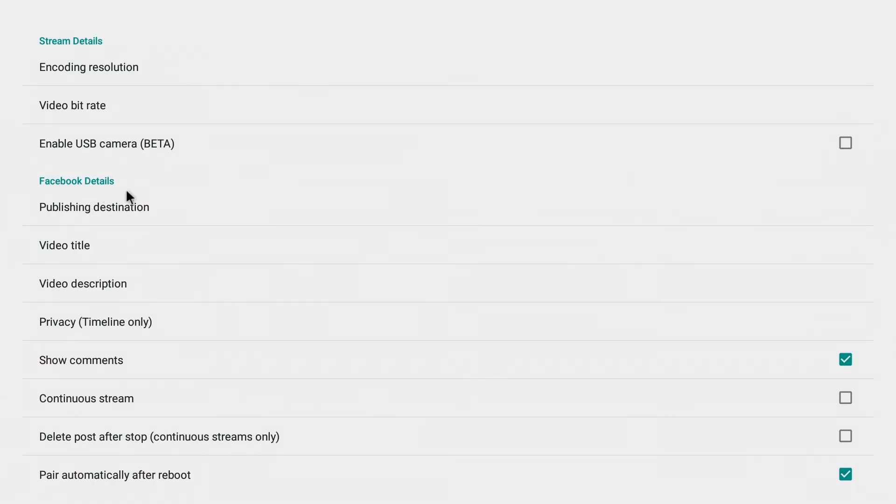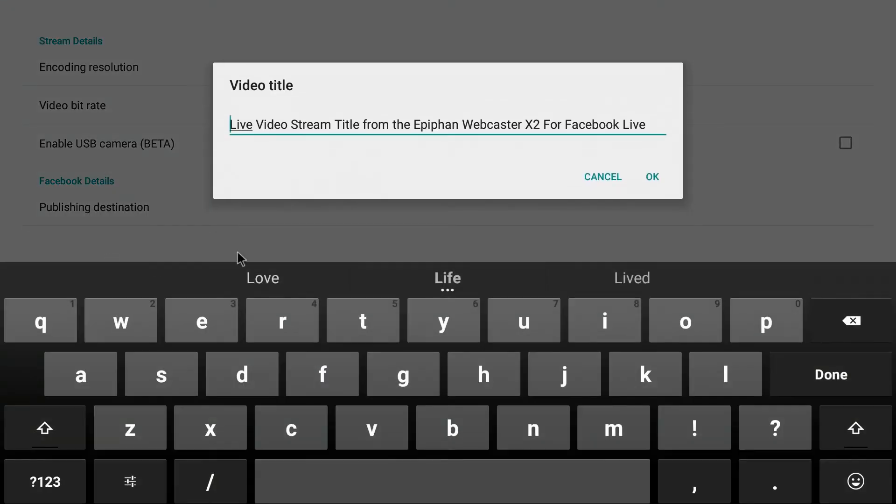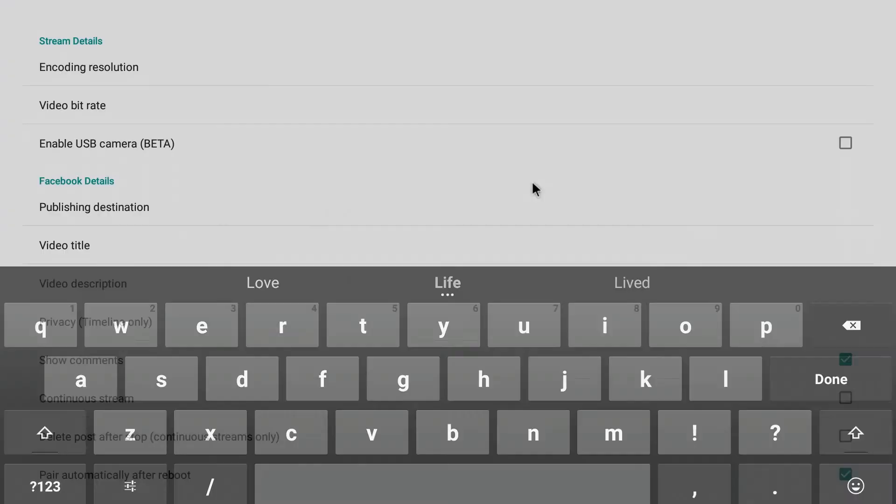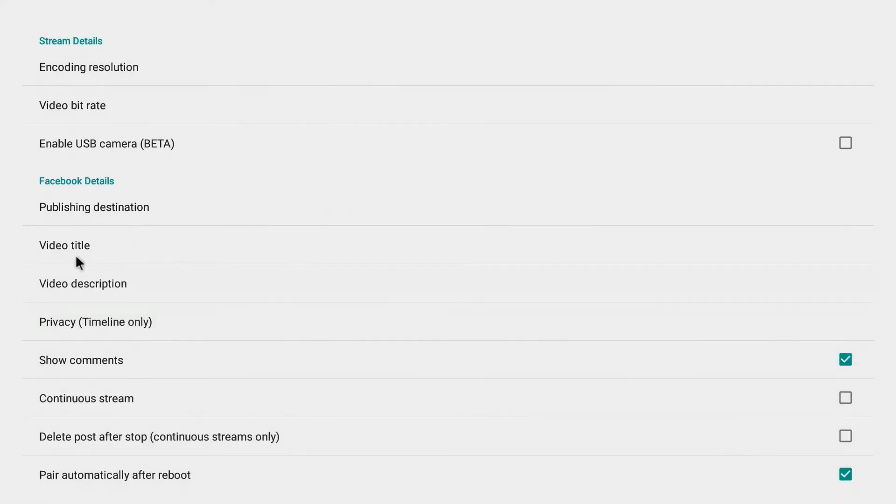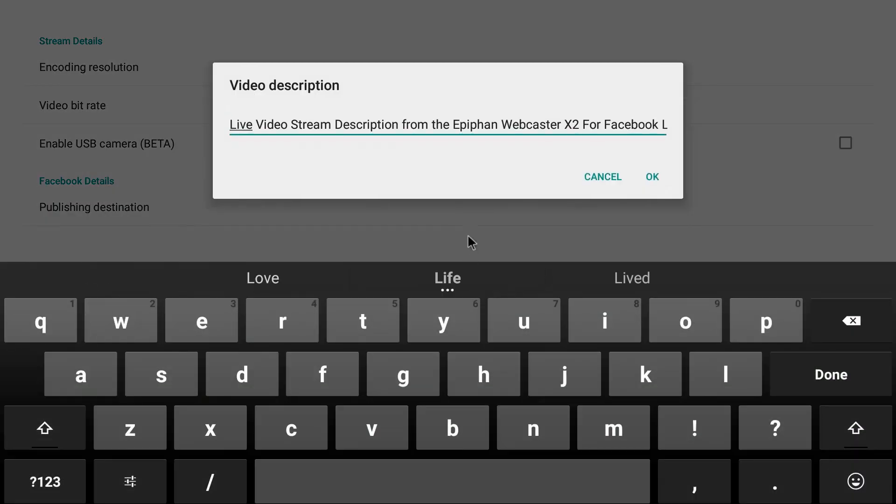Also under Facebook details you can see video title and video description. You're going to want to make these changes to the video title before publishing, before starting your live stream, or else this default text will display instead. Video title and video description is just underneath.